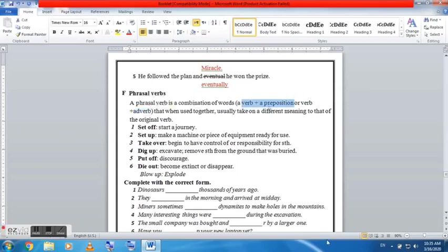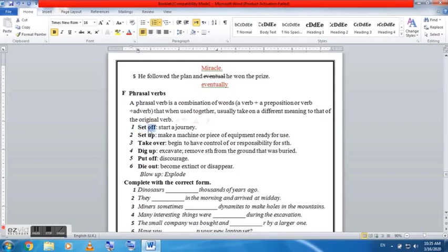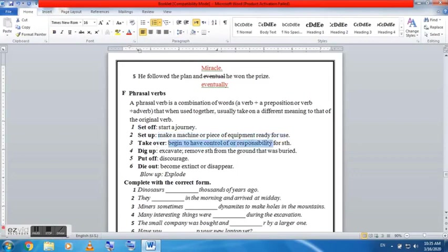And don't forget the full stop. He followed the plan and eventual he won the prize. So the incorrect word here is eventual. It should be eventually. And perfect. The final thing we're gonna do today is the phrasal verbs.